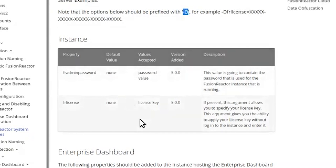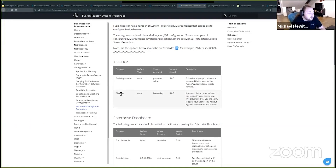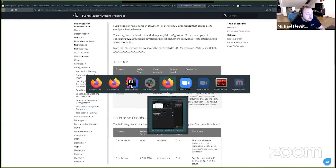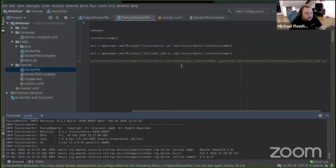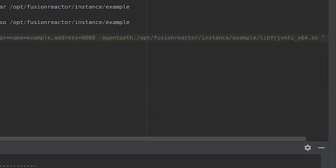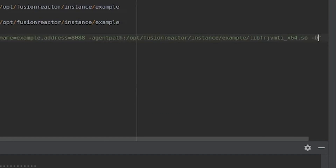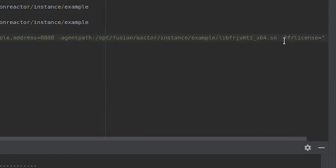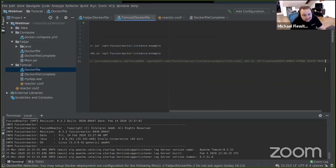To make our lives easier, what we are going to do is just add these to one of our Docker images. So I'm going to start with fr.license. If I go to my IDE, all I need to do is basically append these to the end of my Java args. So I can add here -Dfr.license equals, and then if I take a license key set up earlier, I can simply apply this key — and that's going to automatically license FusionReactor for me.